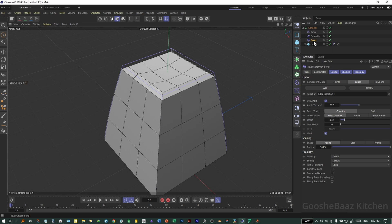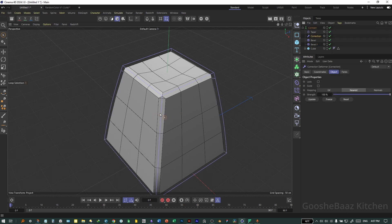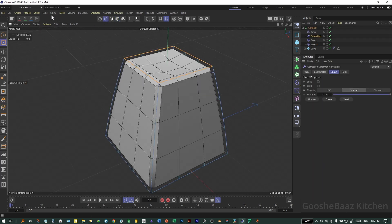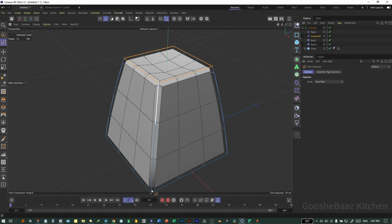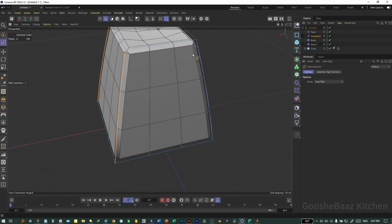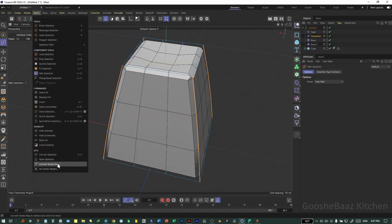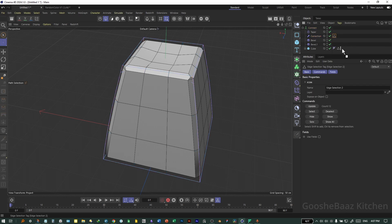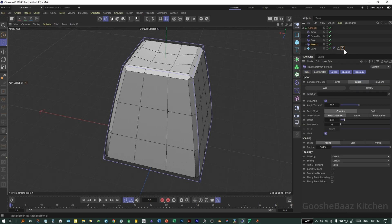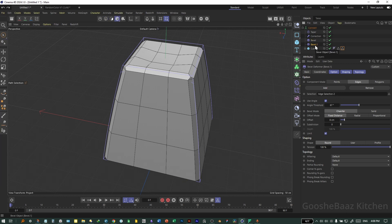Duplicate the Bevel Deformer by holding Ctrl and dragging. This time delete the selection on it. Come back to the Correctional Deformer, select Edge Mode again, use Path Selection and select this edge — hold Shift and select all four edges. Then go to Store Selection and name this one 'Selection 2'. Drag and drop it onto the Cube object.